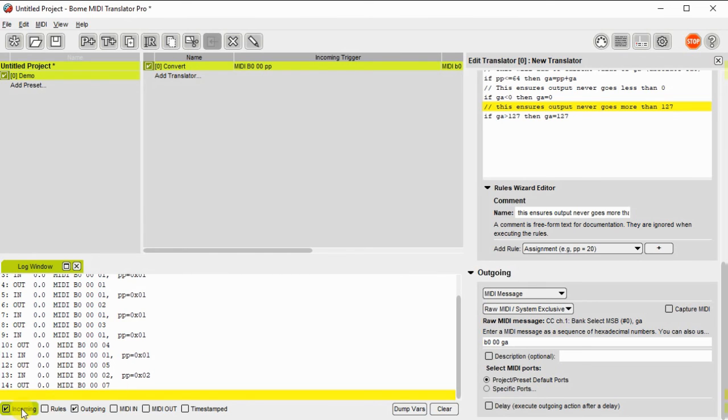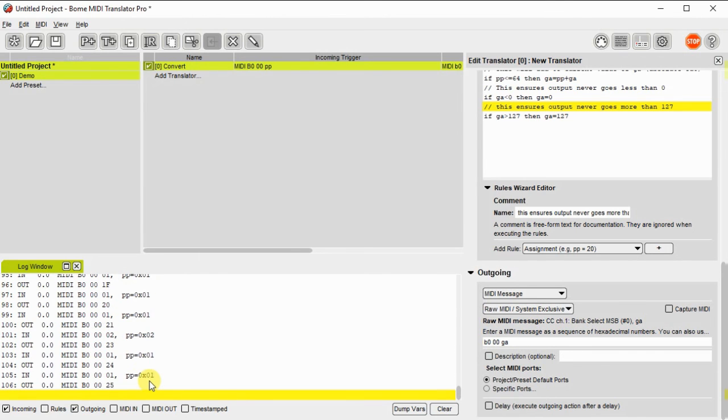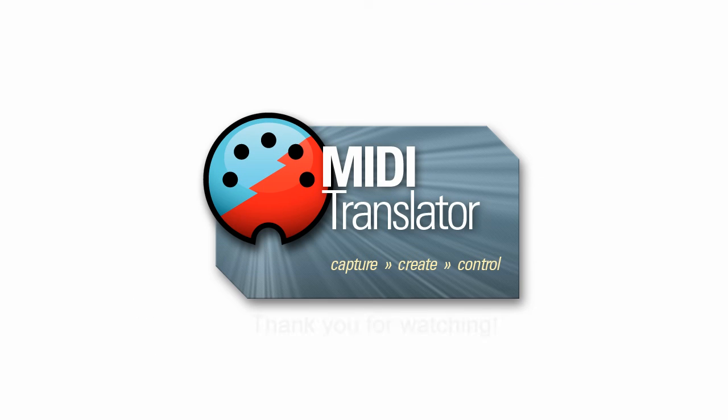Now with the login feature of MIDI Translator Pro we can see the incoming and outgoing messages. And the incoming are relative. And the outgoing are absolute.